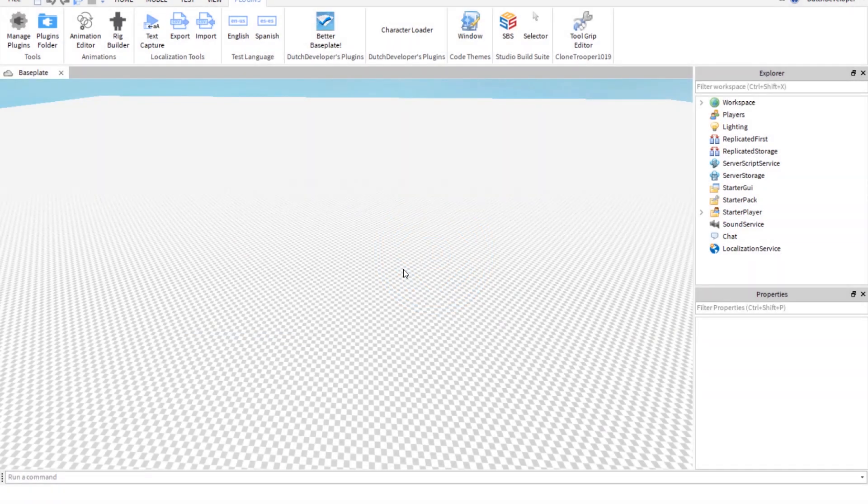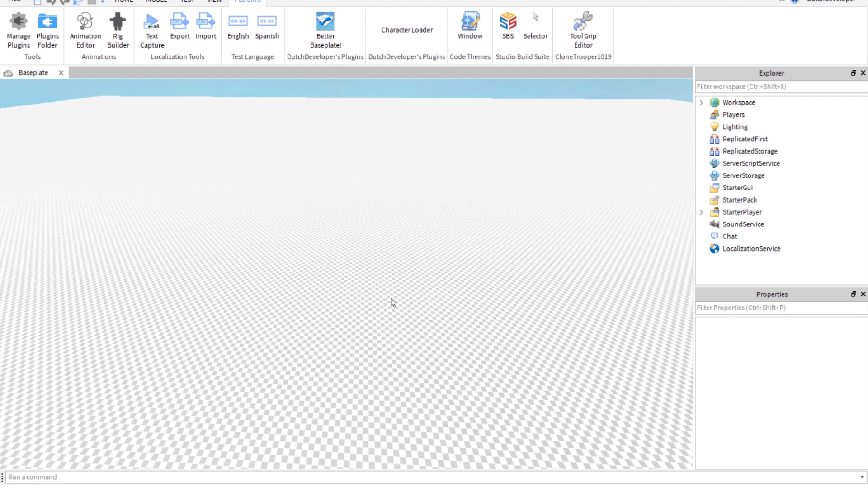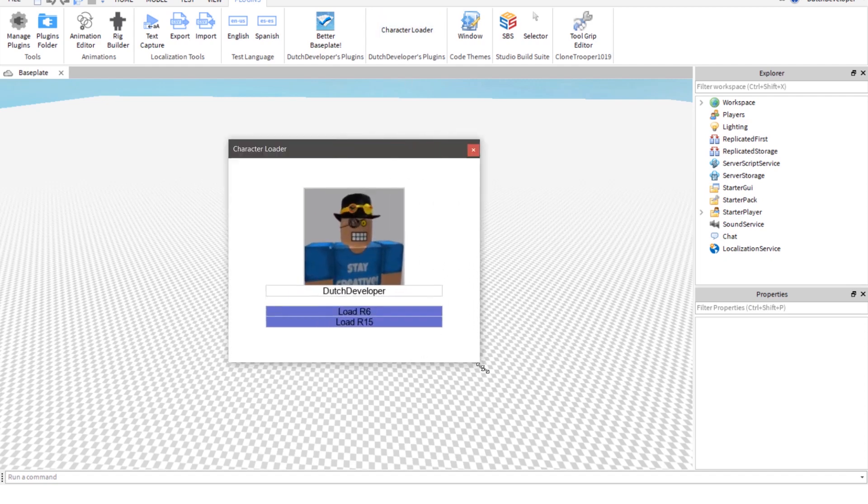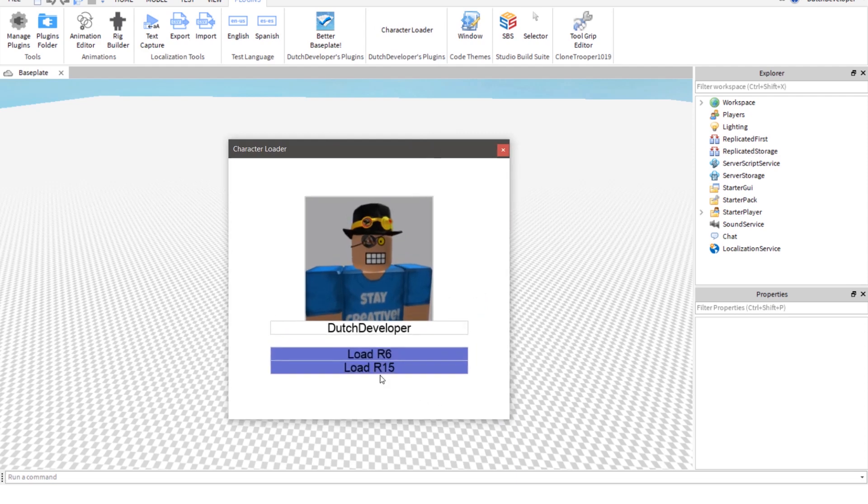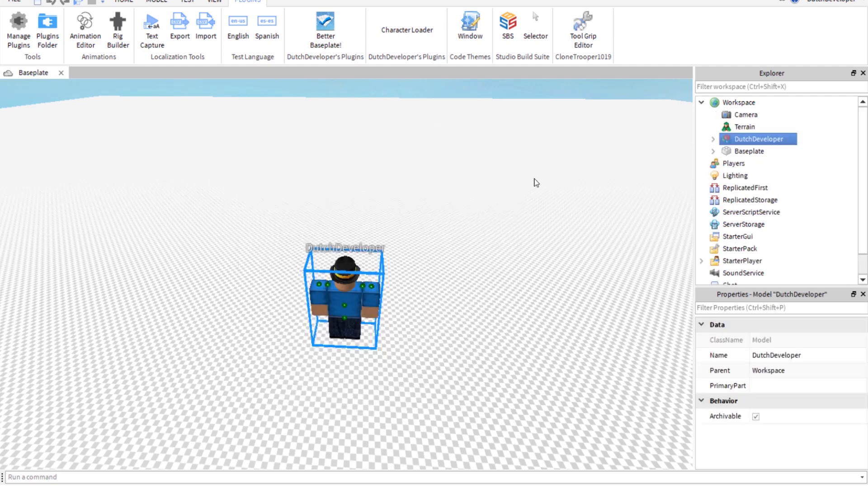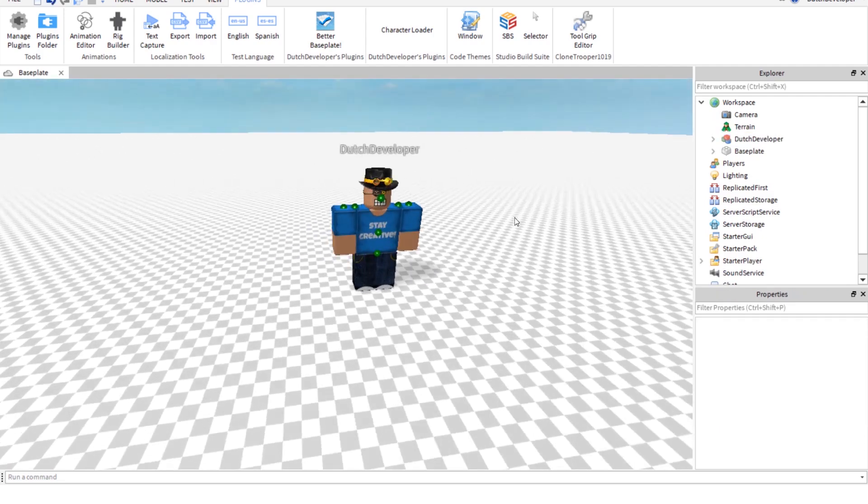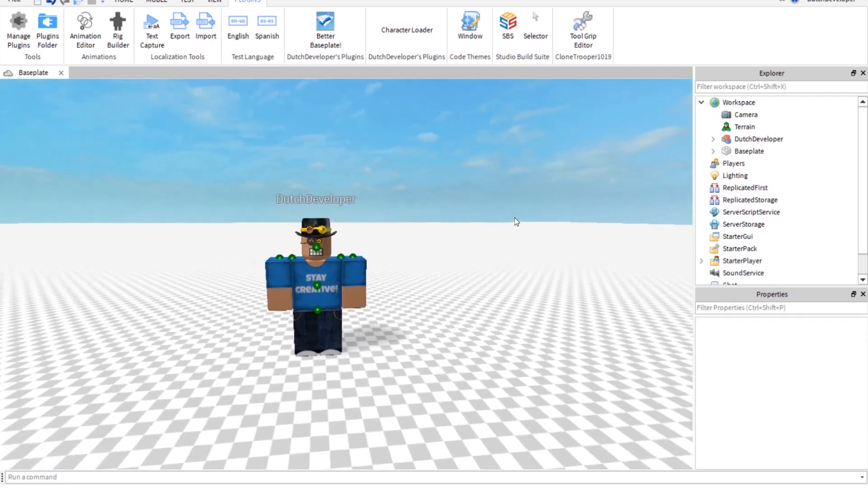There are two different ways you can load your character in Workspace. The first method is going to the Roblox Avatar page and changing your mode from R15 to R6. Or you could use a character loader plugin to load your character in R6. I made my own little plugin, so I'm gonna load myself in. Click on R6 and load yourself in. Here you have your character.